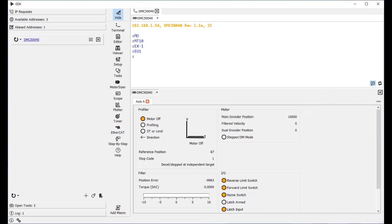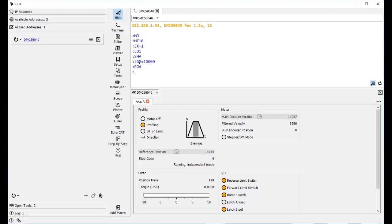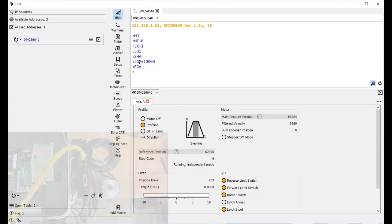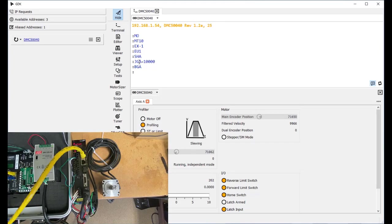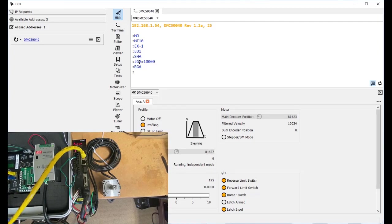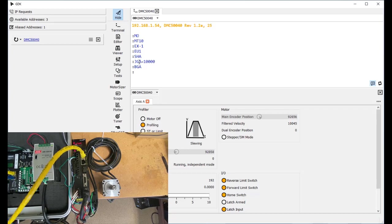Since it appears that we are reading encoder counts correctly, I will go ahead and enable the drive and jog the motor. We can now see that the Galil is in full control of the P-Series drive.